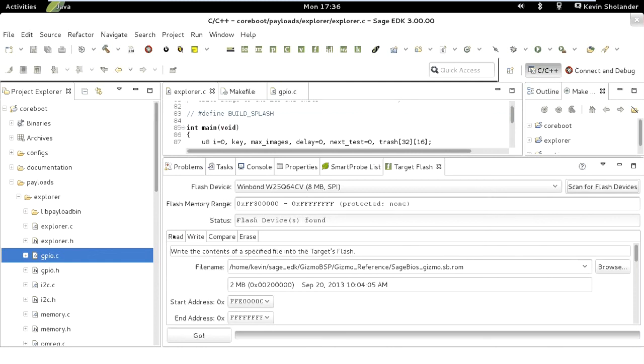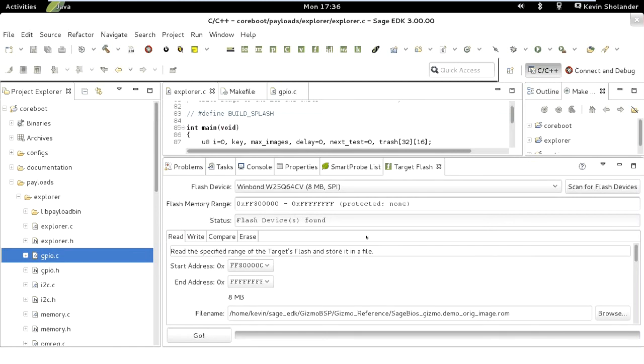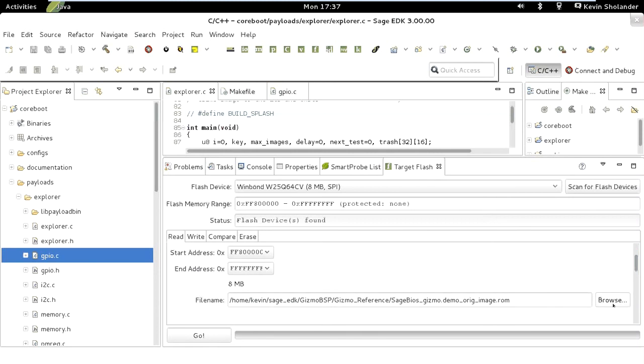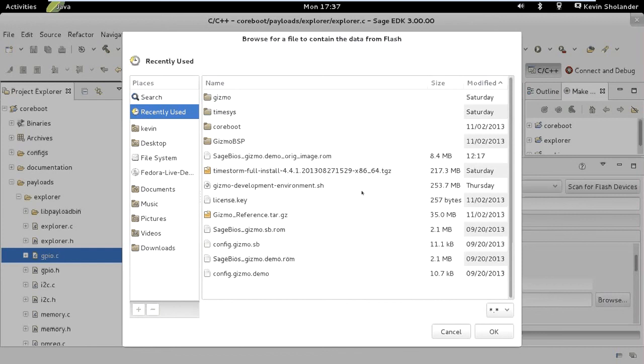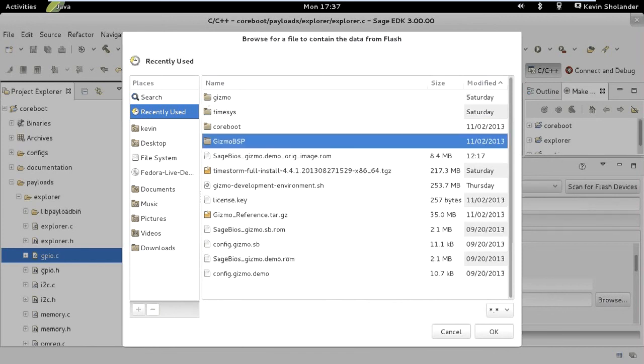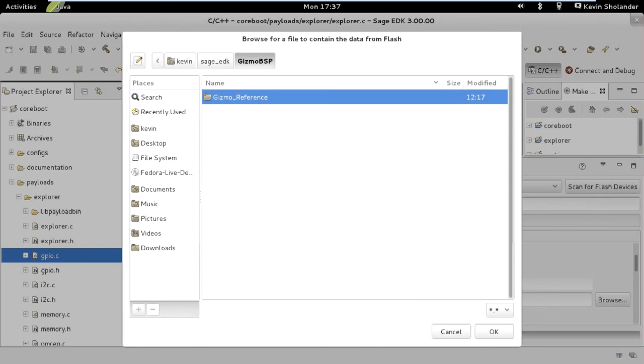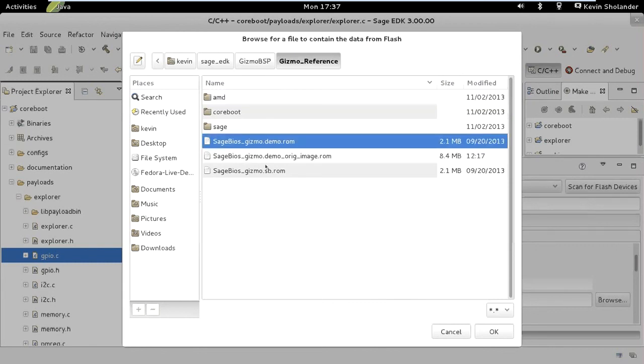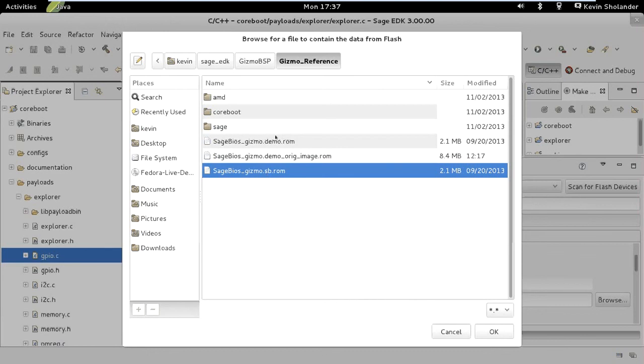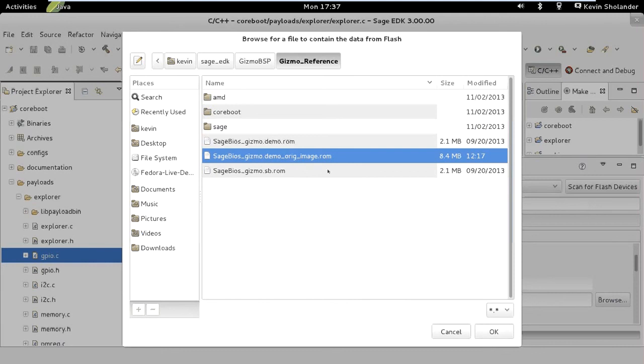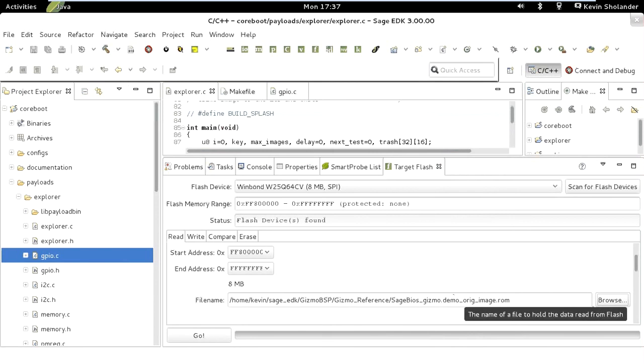What I would suggest you start with is select the read option. I'm clicking read here. It takes a while after flashing for the probe to start responding again. What I want to do is take the ROM that's on the board currently, the one that it's shipped with, and I'm going to save that onto my development system. I'll click browse and come up with a file name. I'm going to put it right next to the other images. The Gizmo BSP comes with two ROMs already, a demo ROM and a Southbridge ROM. Either one of these should work for you. I'm going to save the ROM that's on my board to another name so that I can always restore it later if I need to.